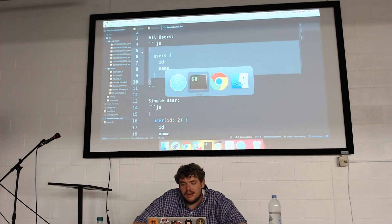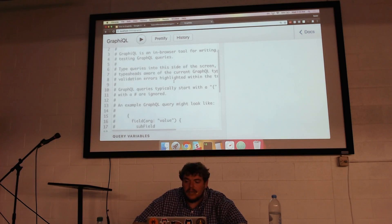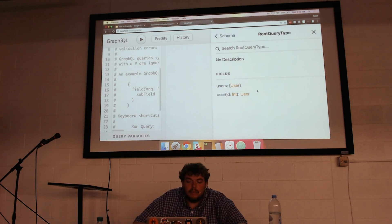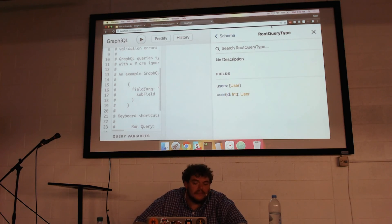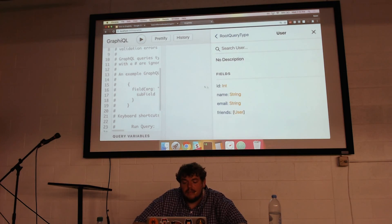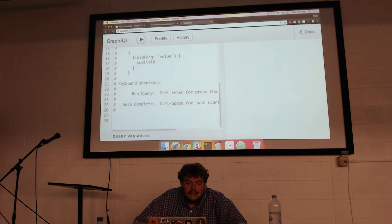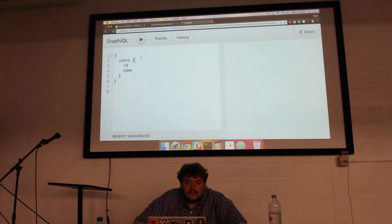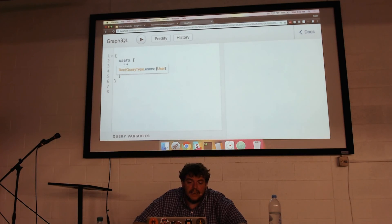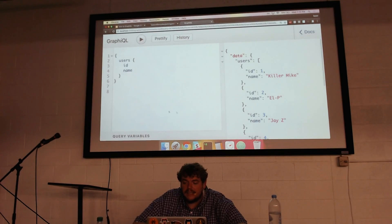If we just want to query all users and get back name, I'll refresh GraphiQL. It knows I have users and user queries. I can query a single list of users, and these are the fields that come back. To grab all users and just get back ID and name — there we go. I've got a bunch of rappers plus Beyoncé in my database.